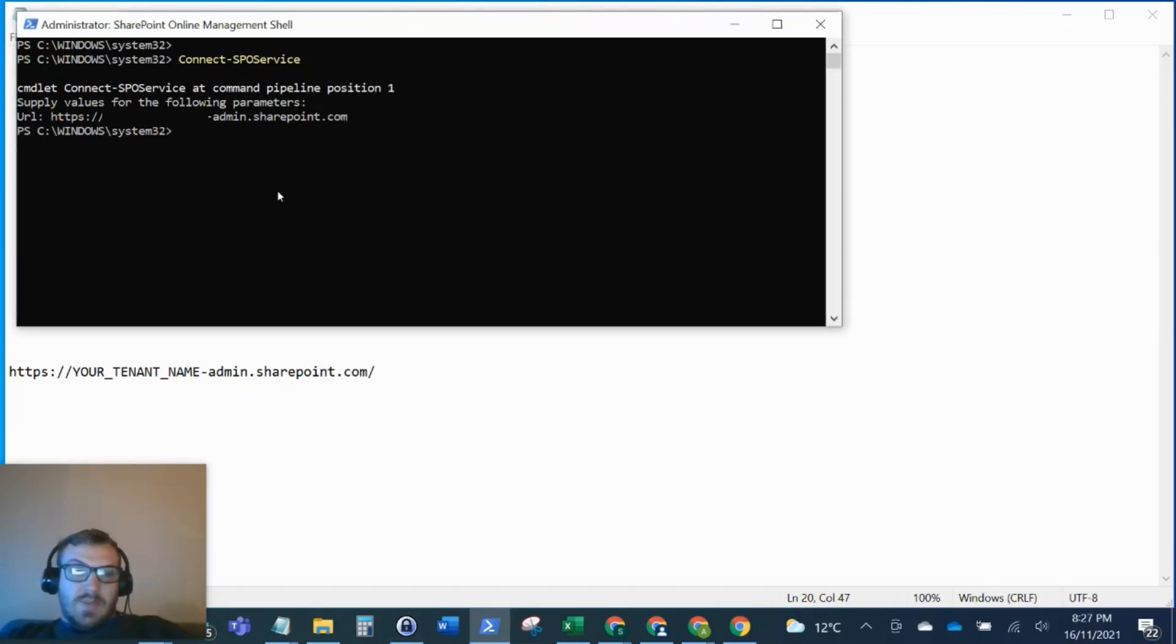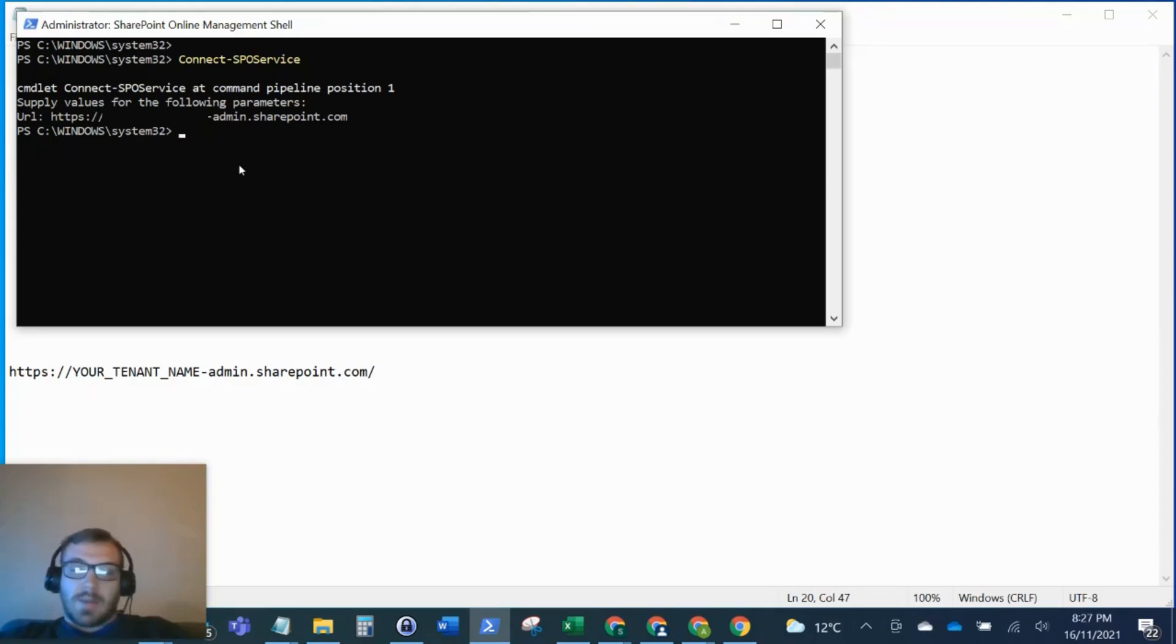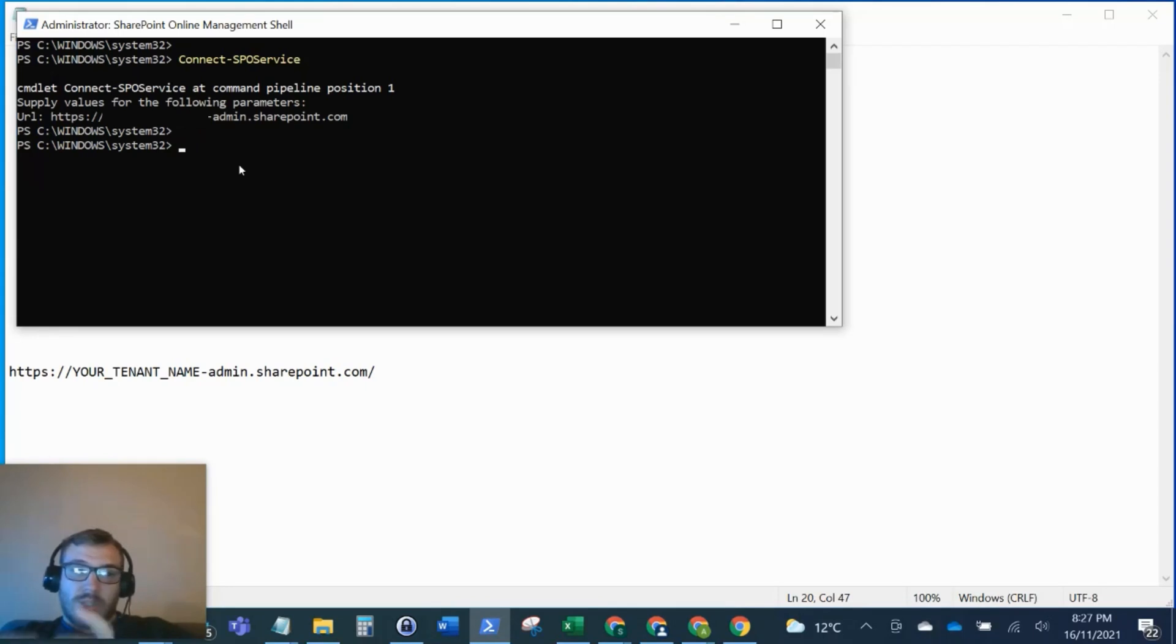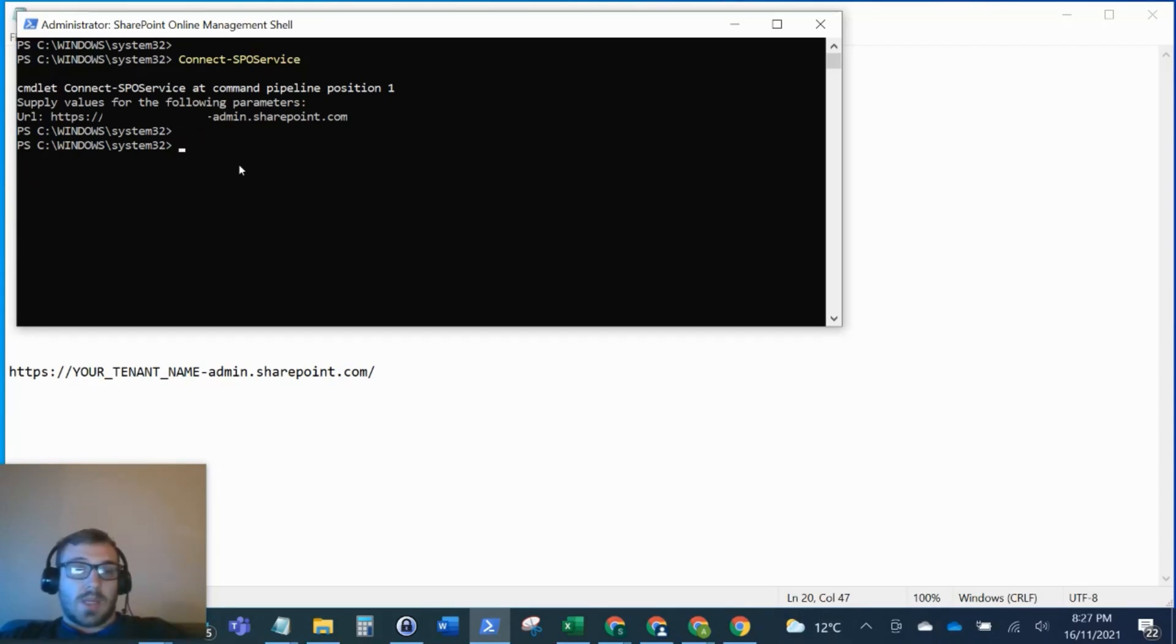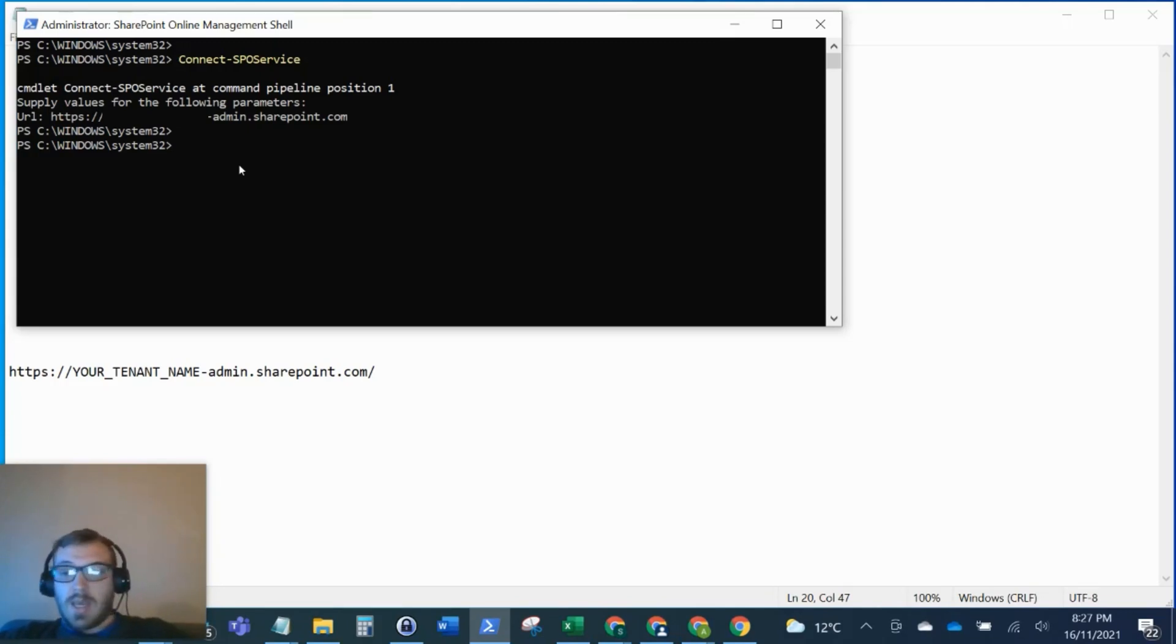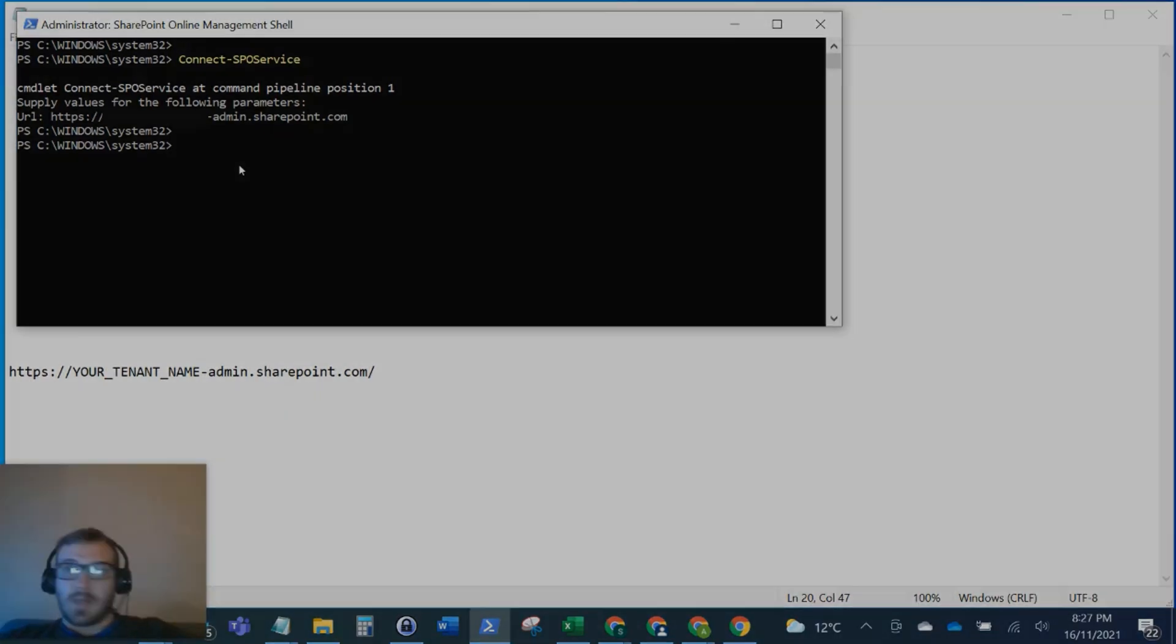There you have it - it ran successfully with no errors and started a new line. Now I can start running any commandlet. There's plenty of Microsoft documentation for this, and I'll put the link in the description. You can run any of your PowerShell commandlets and execute them into your SharePoint environment. I hope this video helps. Please like and subscribe to the channel and take care.